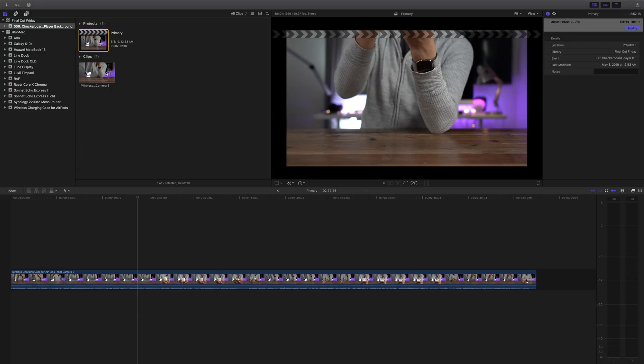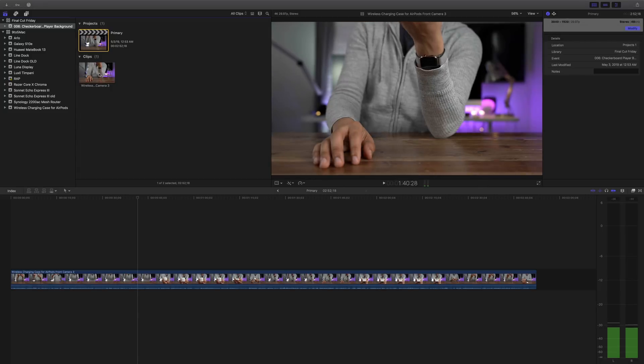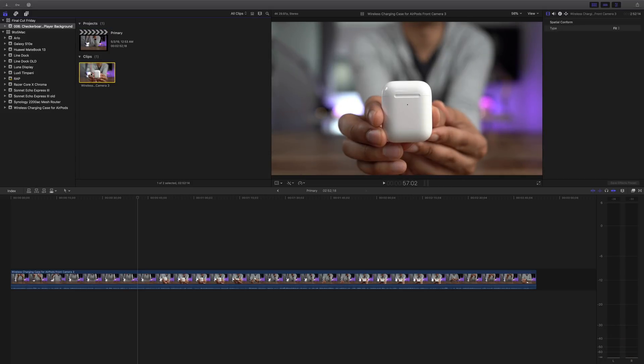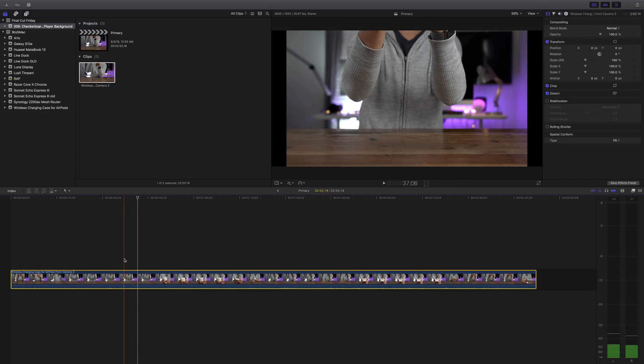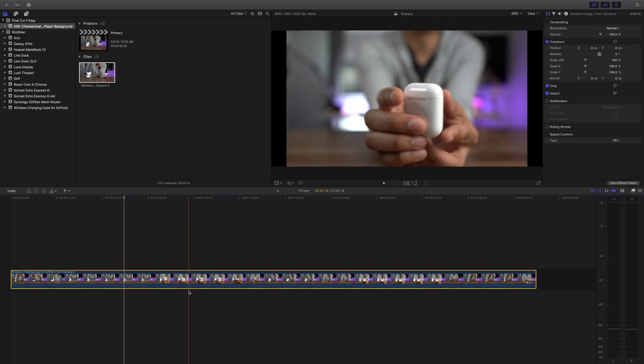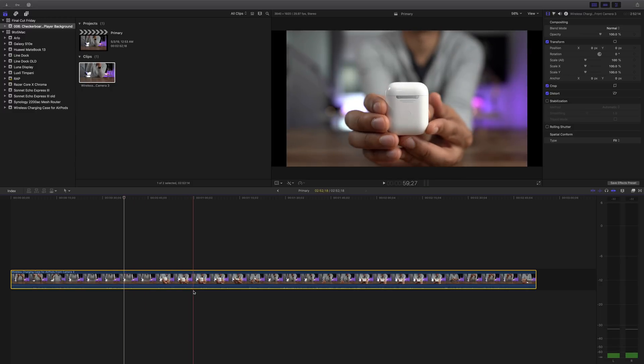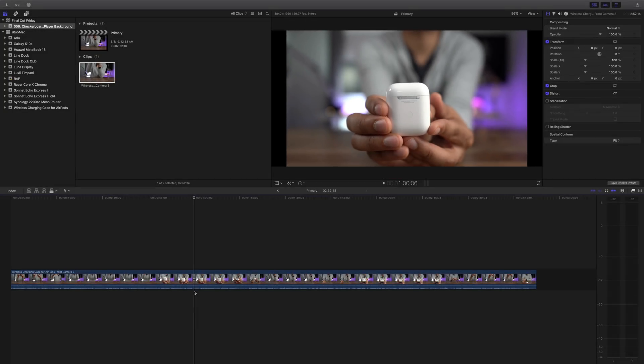But since I still shoot all of my videos in 16 by nine aspect ratio 4K, that means that I have to deal with black bars or black pillar boxes on the sides of my video when I import. And you can clearly see the black pillar boxes on each side of the viewer for this particular video.